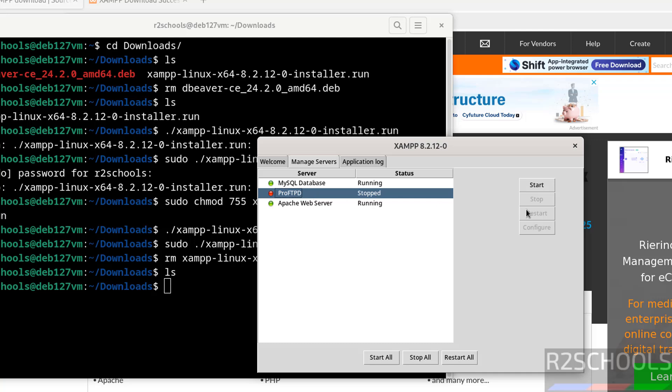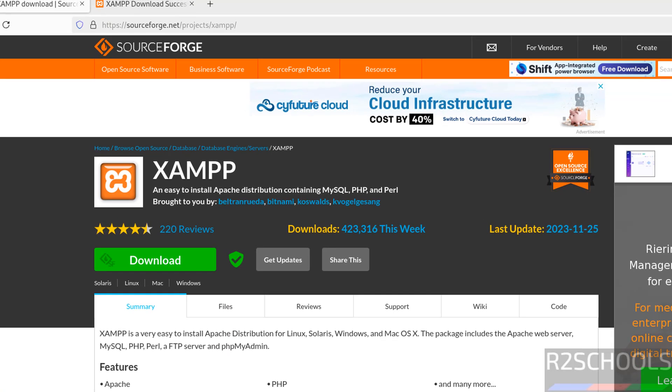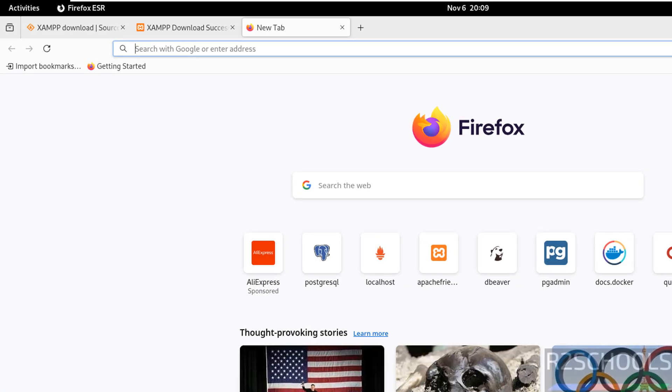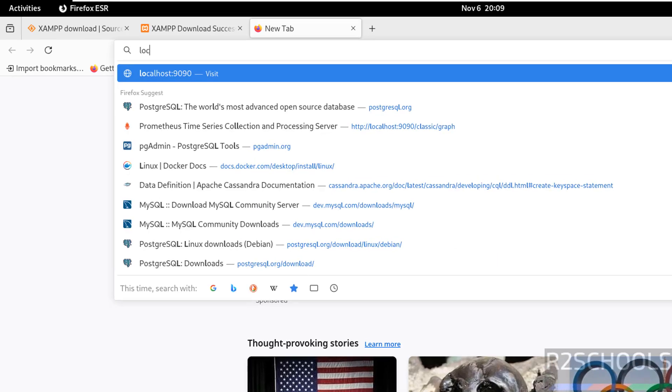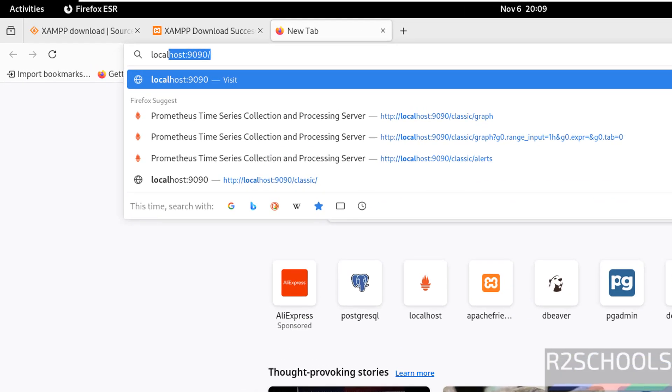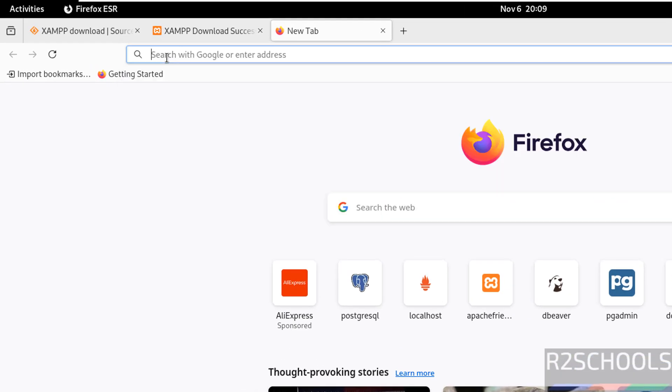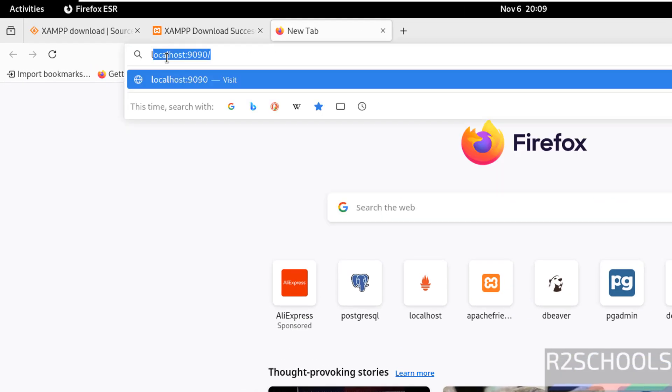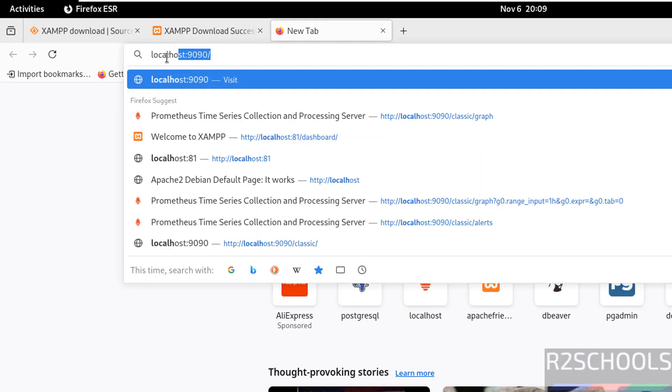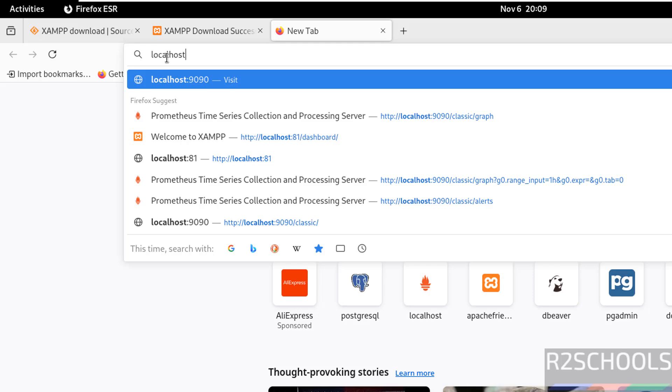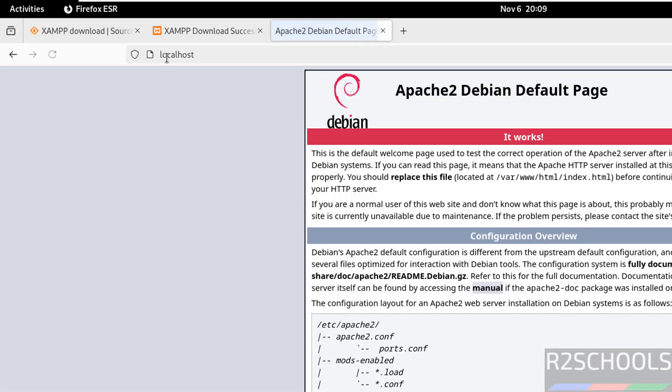Now also start ProFTPD. All three servers are now started. Go to a new tab and type localhost. In your case, just type localhost and hit enter.